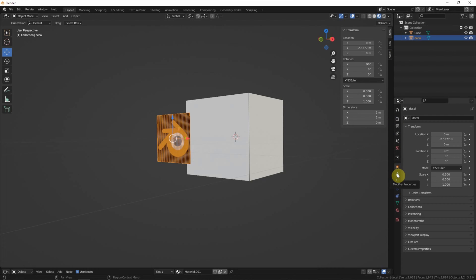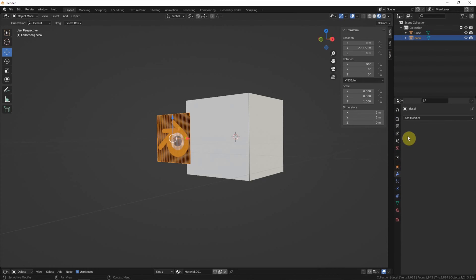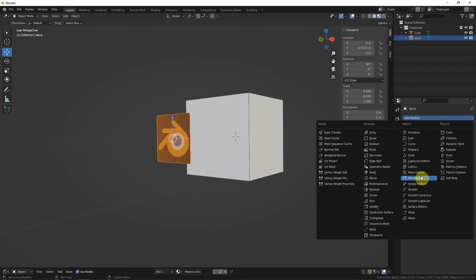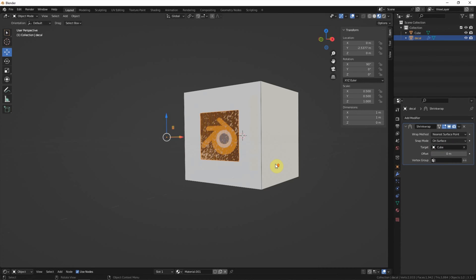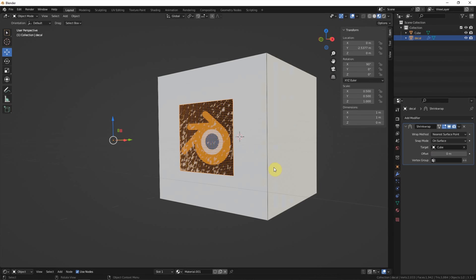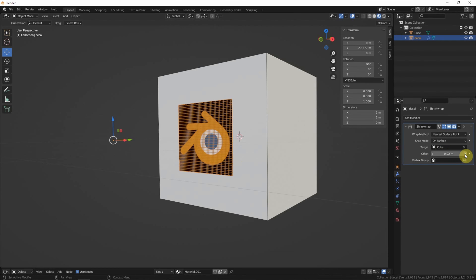Suppose that the two surfaces are parallel. Then add a layer and go to the Modifier Properties. Add a Modifier — Shrinkwrap. In the target, we choose the cube. This is not very good because the two surfaces are collapsed together. You can add some distance by using the offset. This shows how to project the decal on a flat surface.